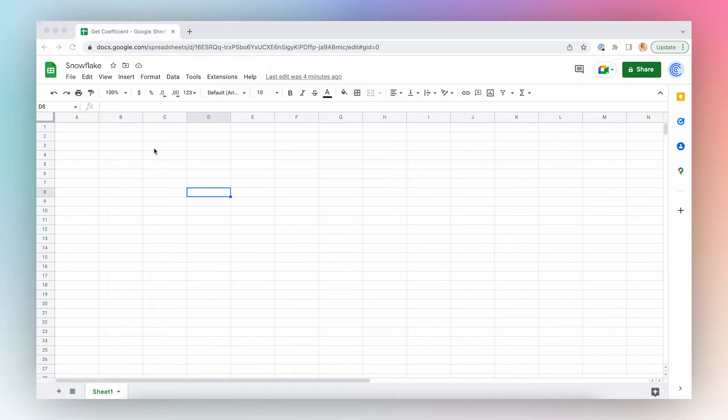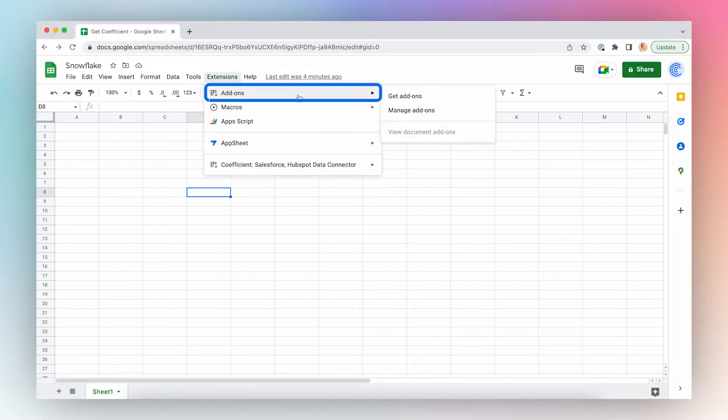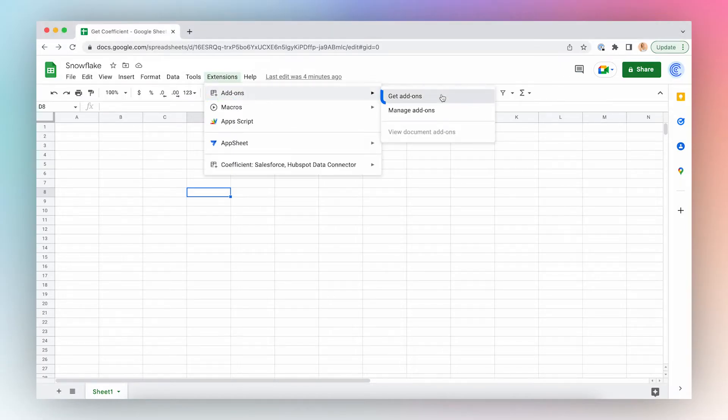Let's install Coefficient. First, open a new Google Sheet, click Extensions from the top menu bar, click Add-ons and Get Add-ons.